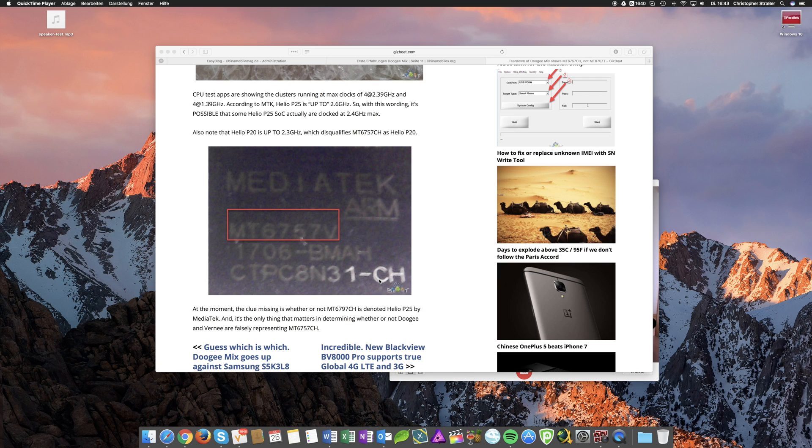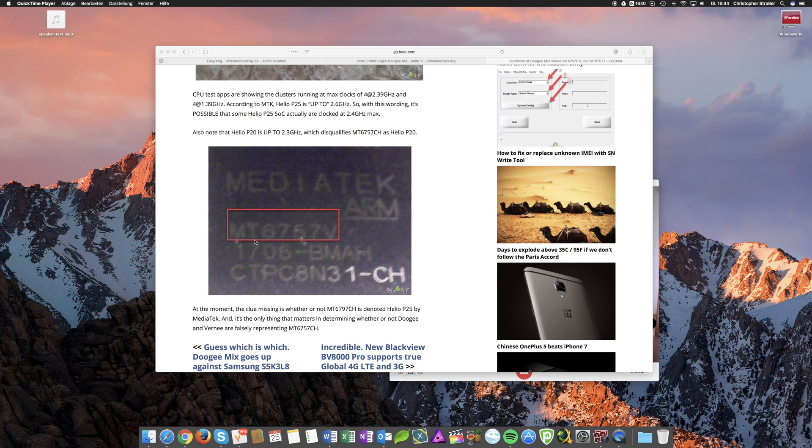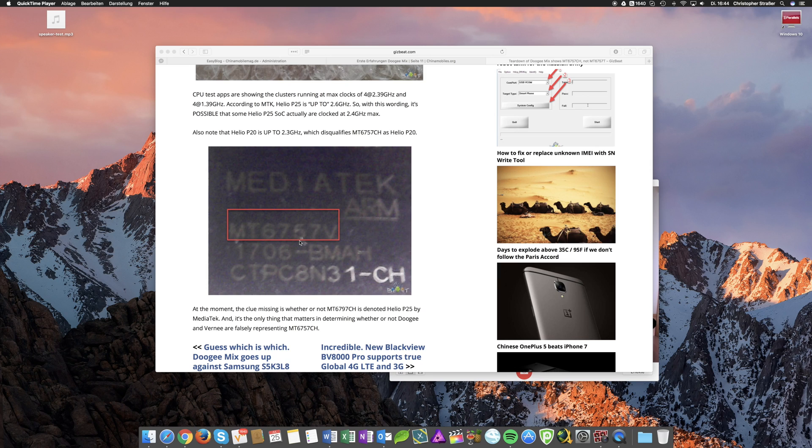As a matter of fact, I can prove to you that any Helio P25 processor has the MT6757V on it. It's just a fact and this doesn't prove that a phone doesn't have the Helio P25. So how can I prove this? Well, it's by showing you a picture of a Helio P25 inside another phone.